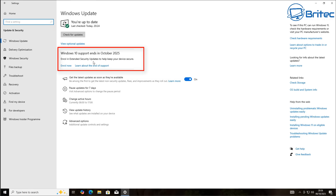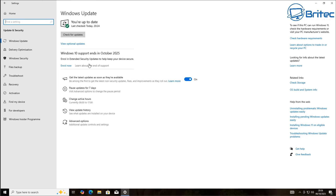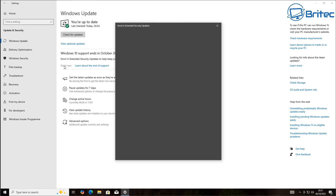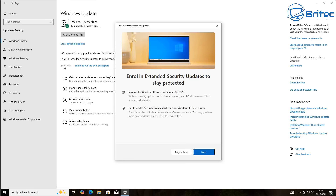You should now see a notice that Windows 10 support ends in October 2025, and importantly you should now be able to click the Enroll button. Click Enroll now and it's going to go ahead and let you enroll. Read the information on screen about continuing to receive extended security updates for one more year, which will take you right into 2026.